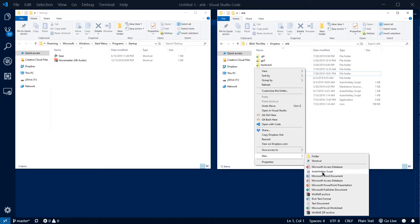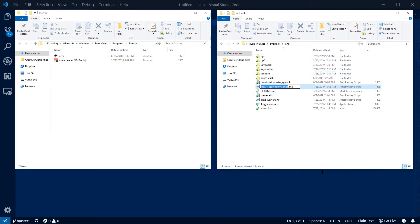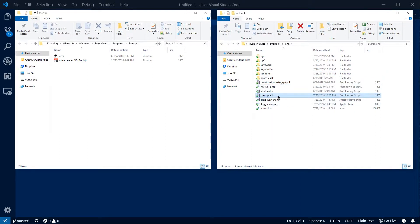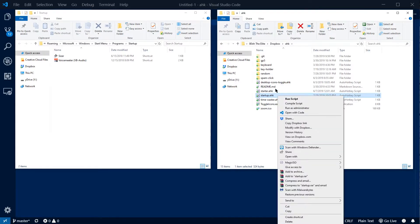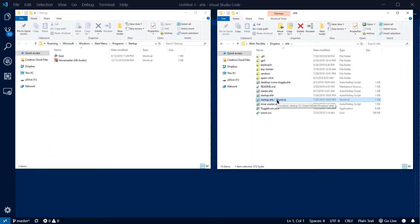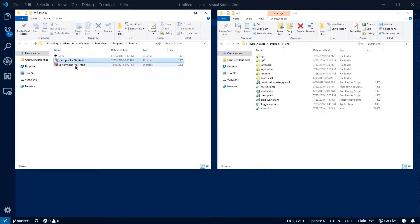First I'm going to make a new AutoHotKey script and I'm going to call it startup. Now you'll see why I'm going to do this in a second. Next I'm going to right-click on it and then create shortcut. So now we'll have this shortcut file and then I'm going to drag that into our startup.